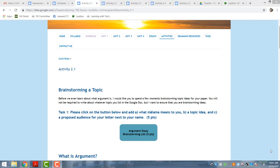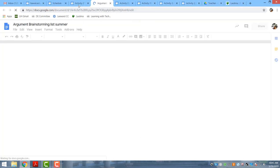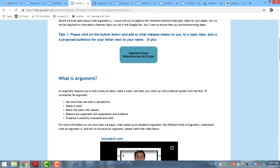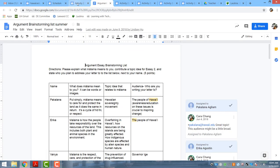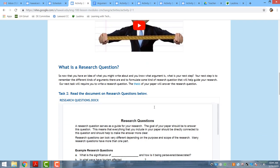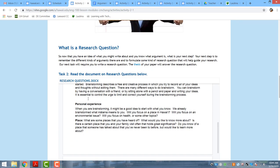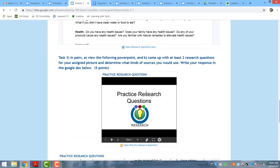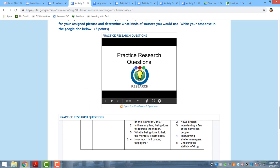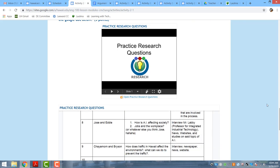The second major assignment for my summer online class is a research and argument essay. Because this is one of the most challenging essays, there are many different activities that help students get to their final goal. The first activity is students brainstorm what topics they want to do. After that they watch videos, then try to craft a research question, and in pairs they do an activity related to practicing research questions.